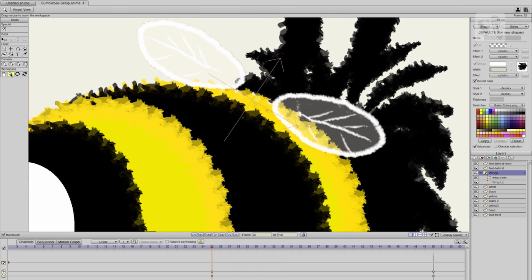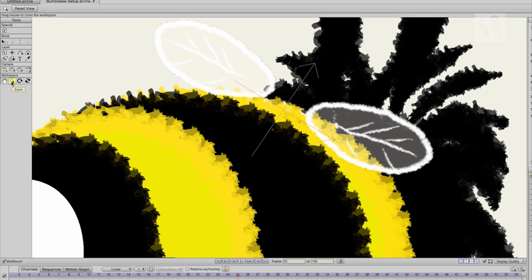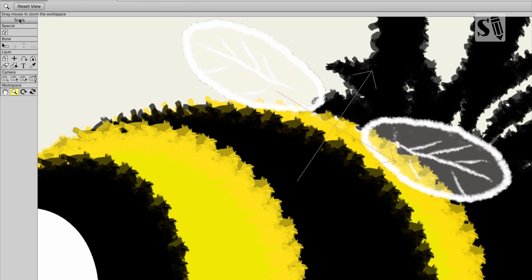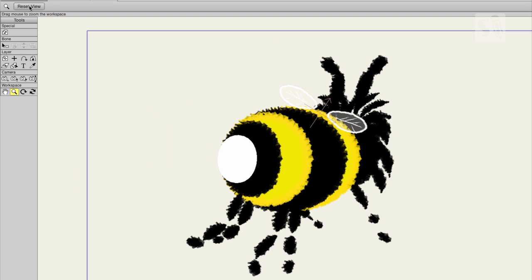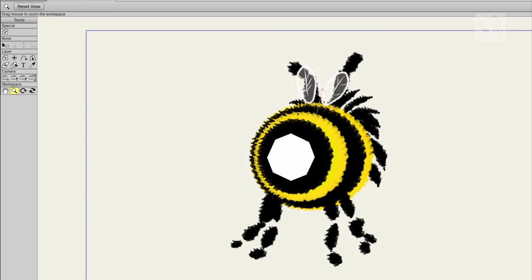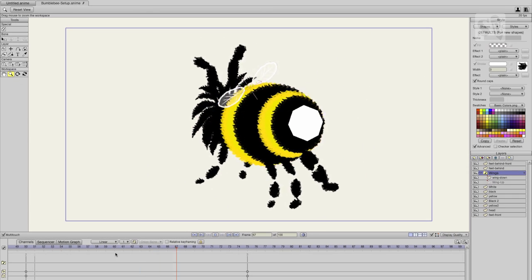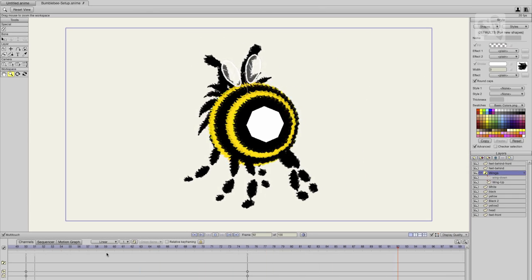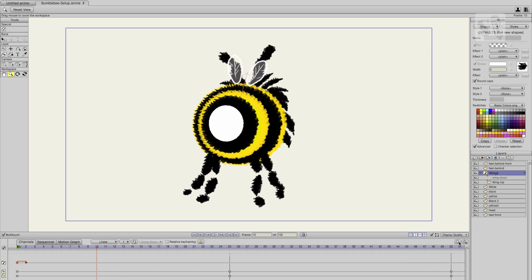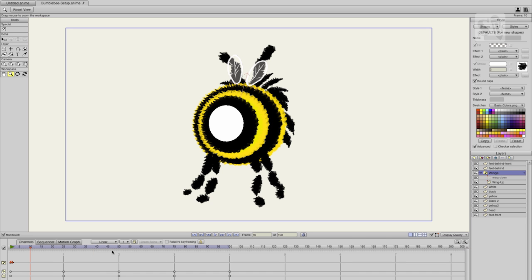Let me just zoom out. You can zoom out when you select the zoom tool and then do reset view. And in this way you can animate a flying bumblebee by just using shapes.